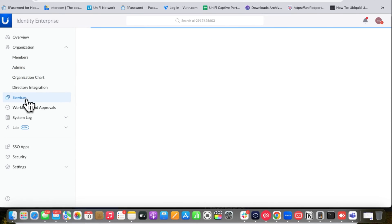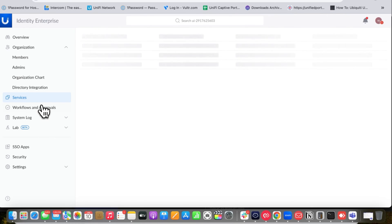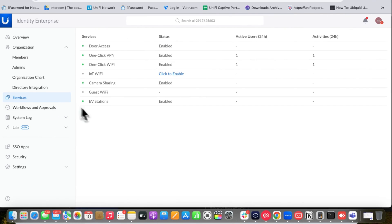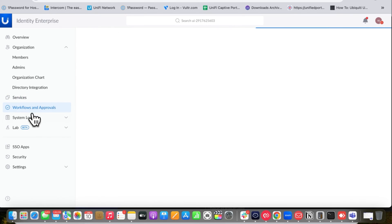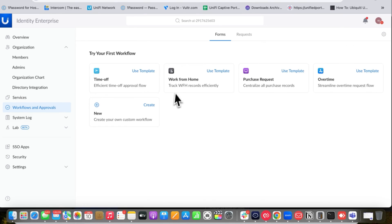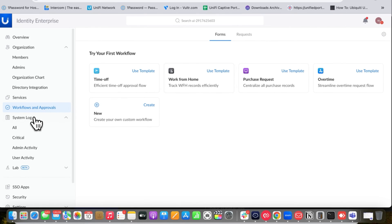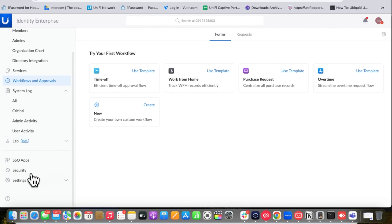You can check the organization chart and choose which services to enable through the UniFi Identity interface. You can even enable IoT Wi-Fi with one click — it will automatically create the IoT network. There are also workflow and approval settings, as well as system logs and admin activity.